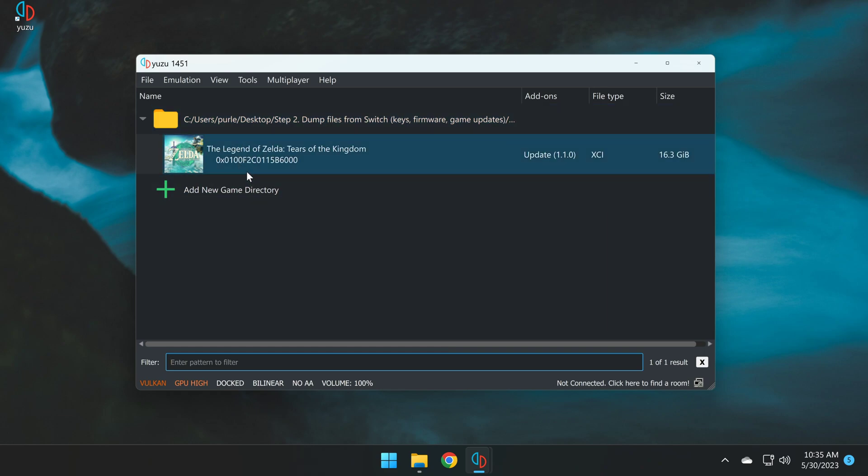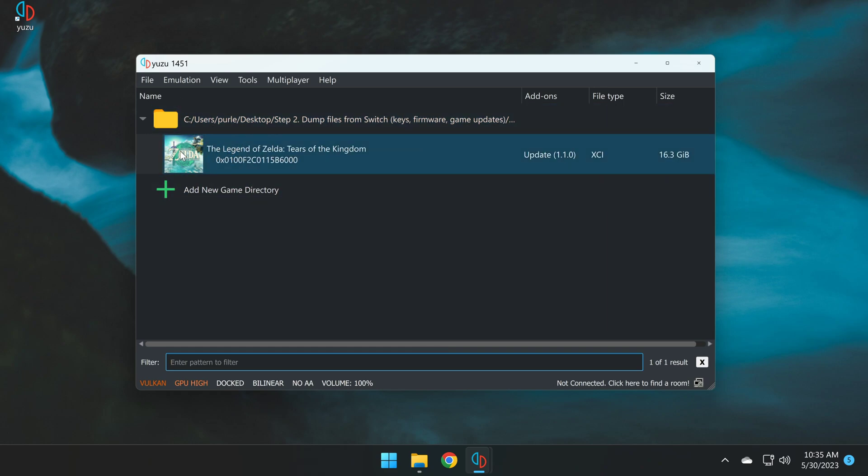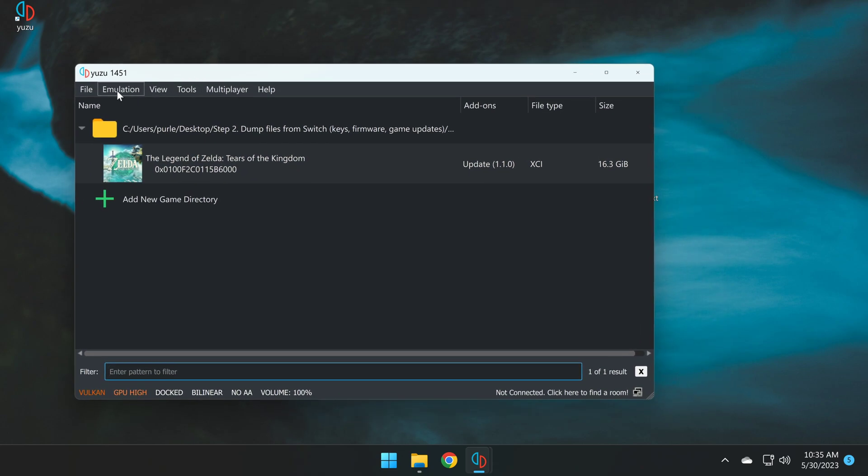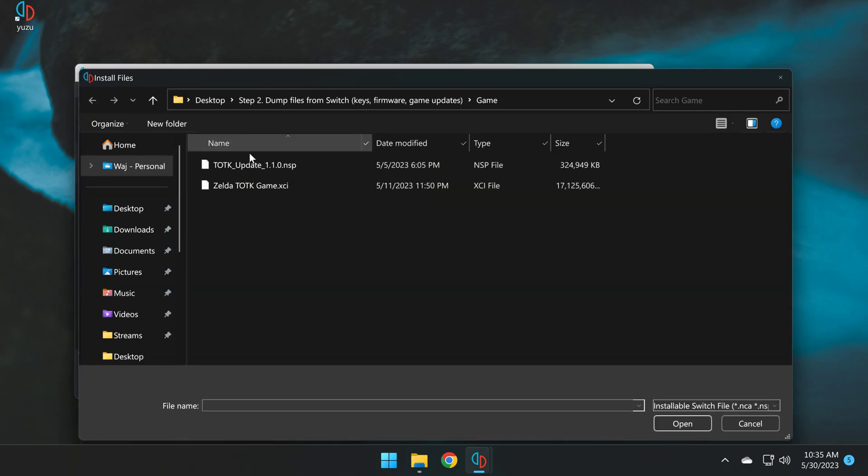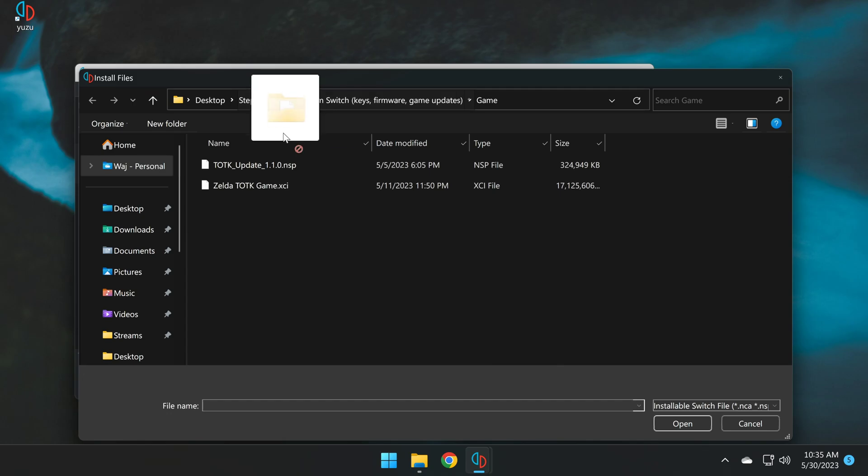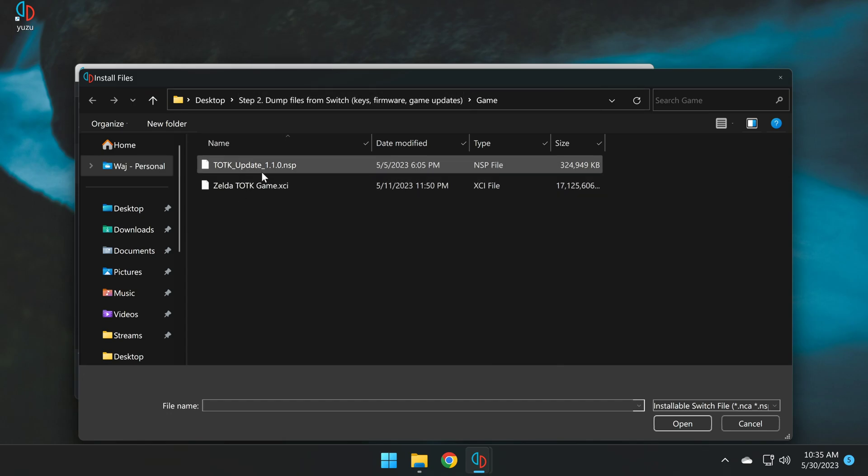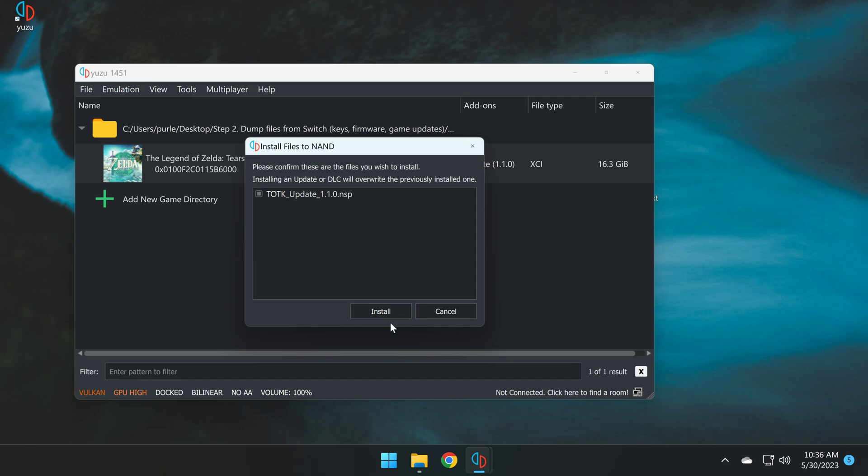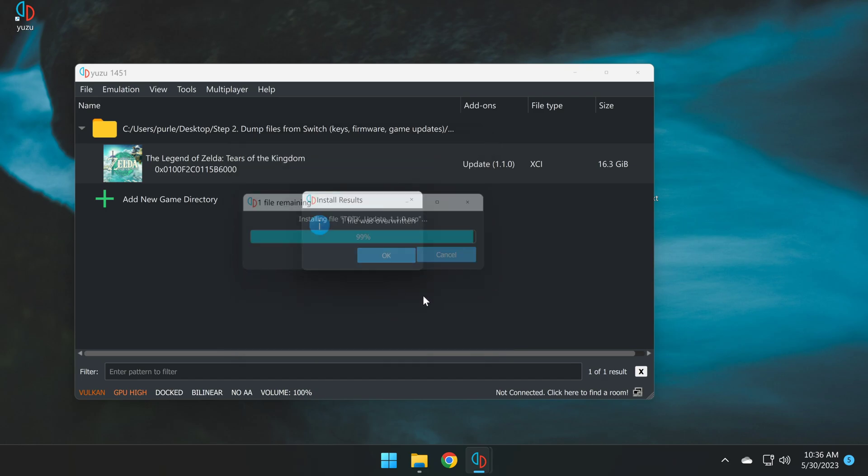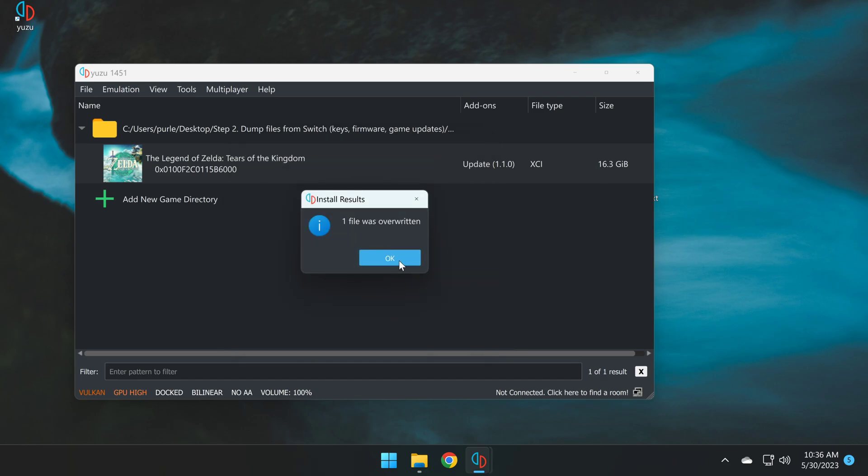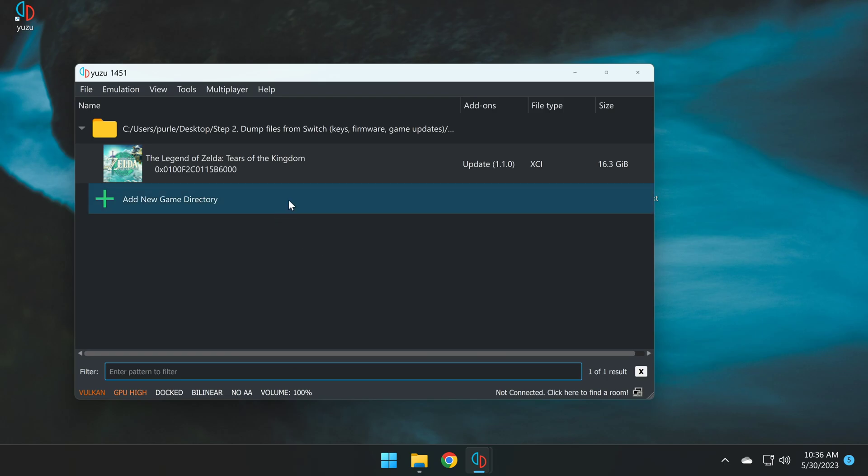Now the next step is to install the associated updates for this game. I'm going to show you how to do that now. Simply click on file, install files from NAND, and navigate to where you dumped the associated game update from your Switch. In my case, it's here. I'm going to double click on the update for Tears of the Kingdom, and click install. It has installed, and now the game update has been applied.